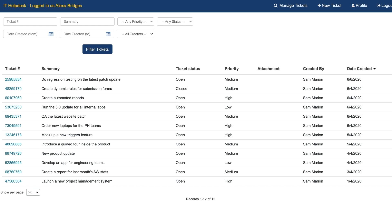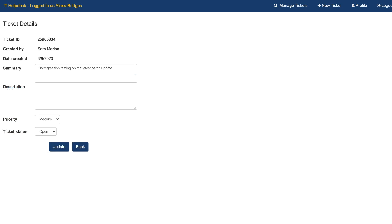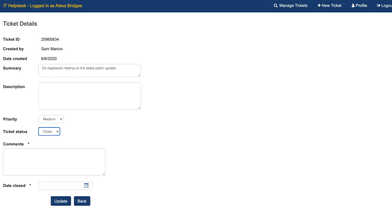When logged in as the IT user, we'll be able to review all the tickets that were assigned to us and close the tickets once the issues are resolved.